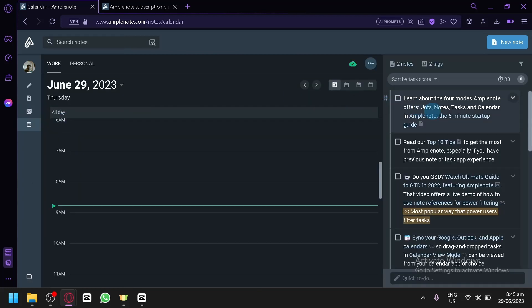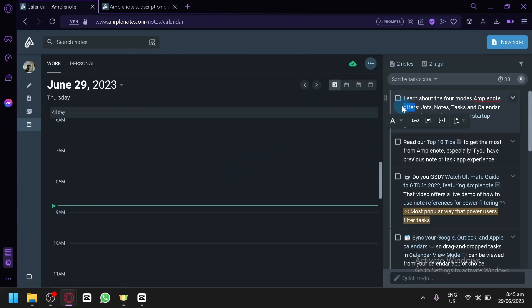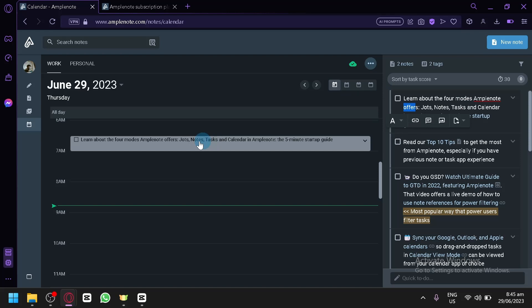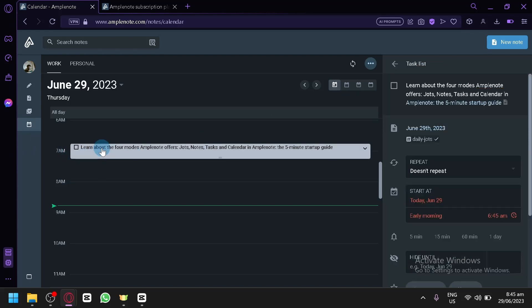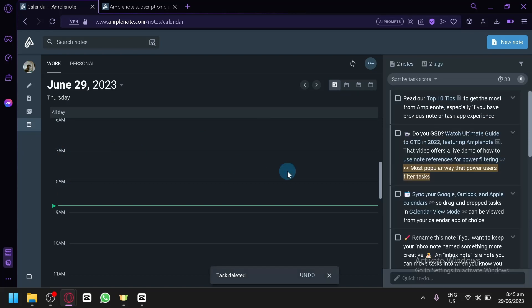For Calendar, you will be able to put your different tasks into this section. You can use the drag system and place a task on whatever time you would like, and you can simply delete it as well.